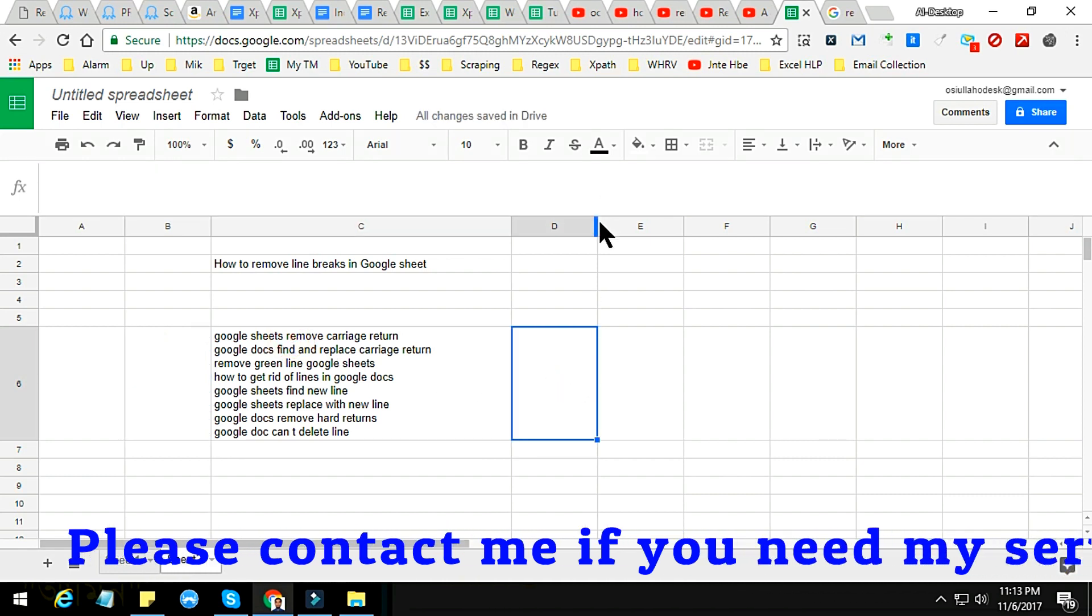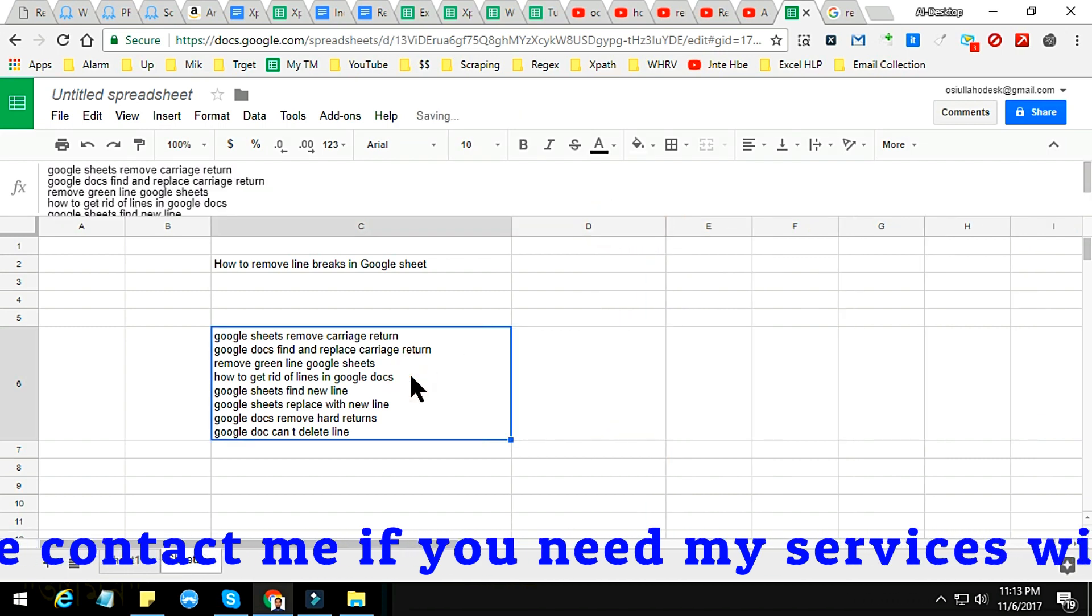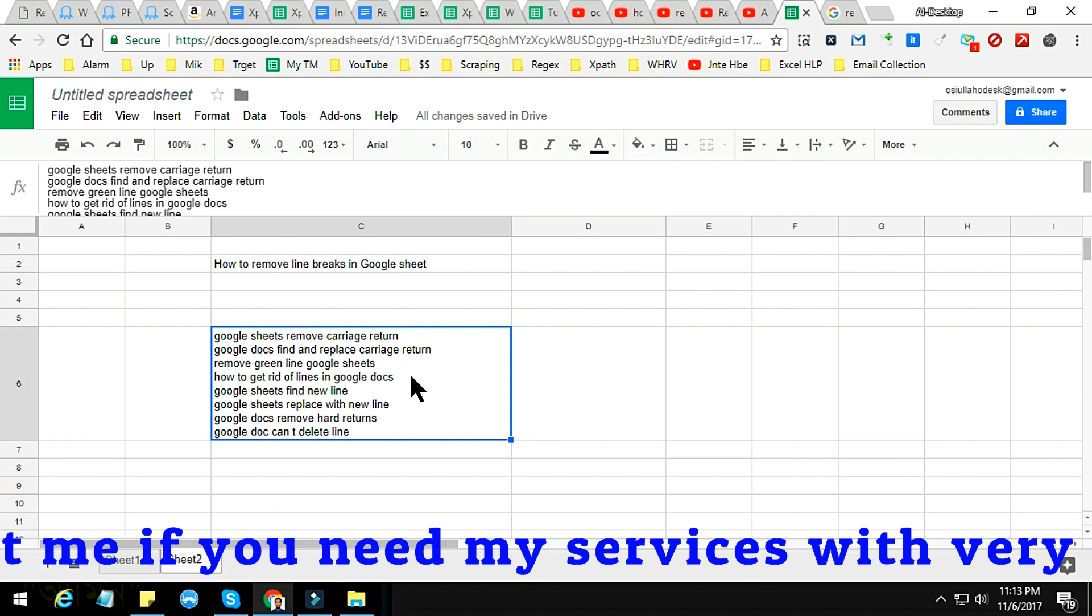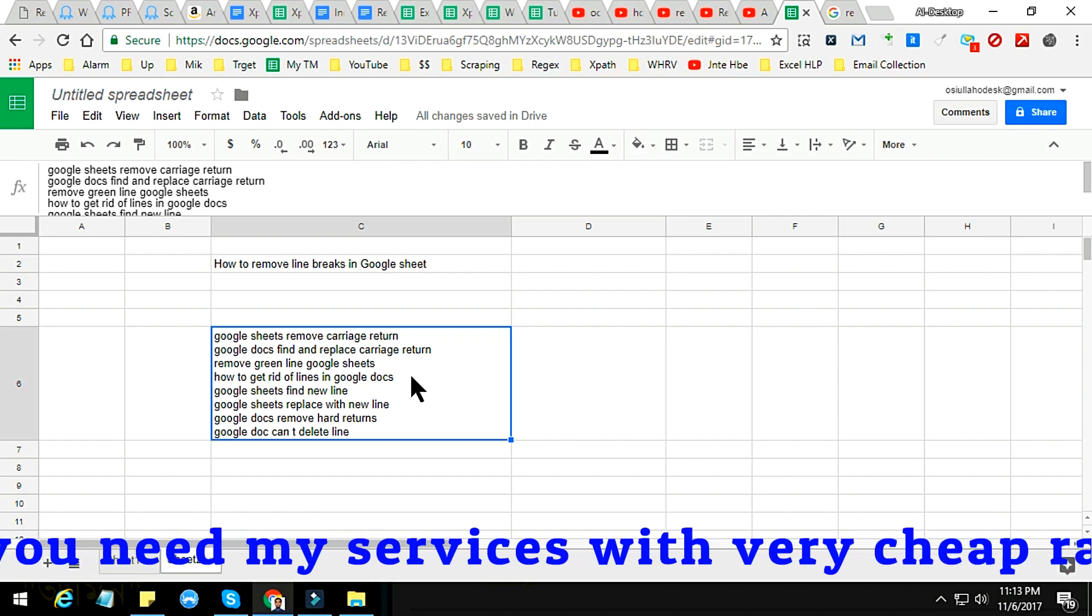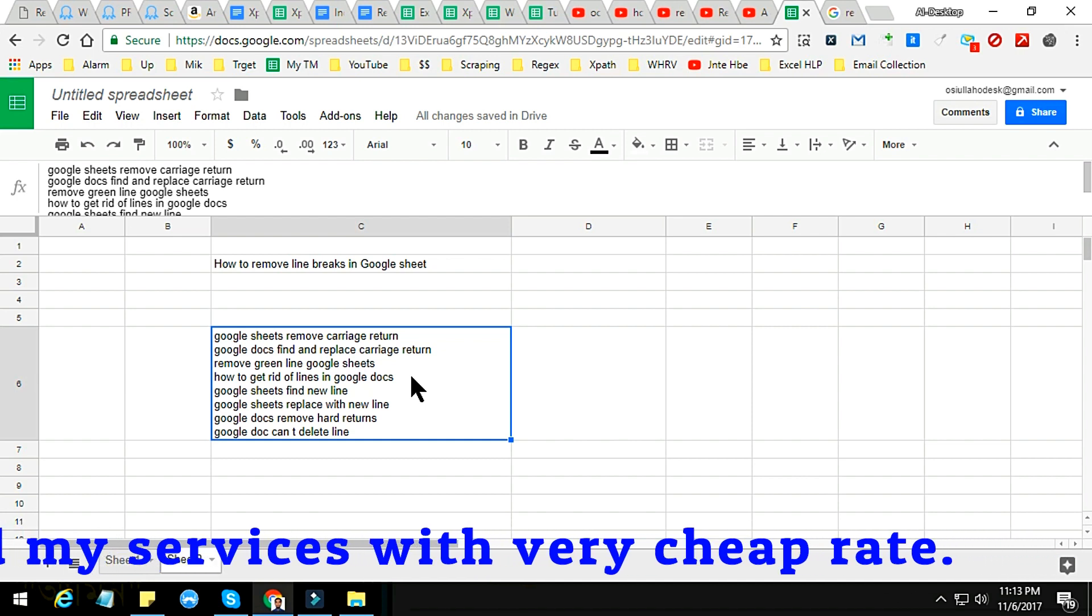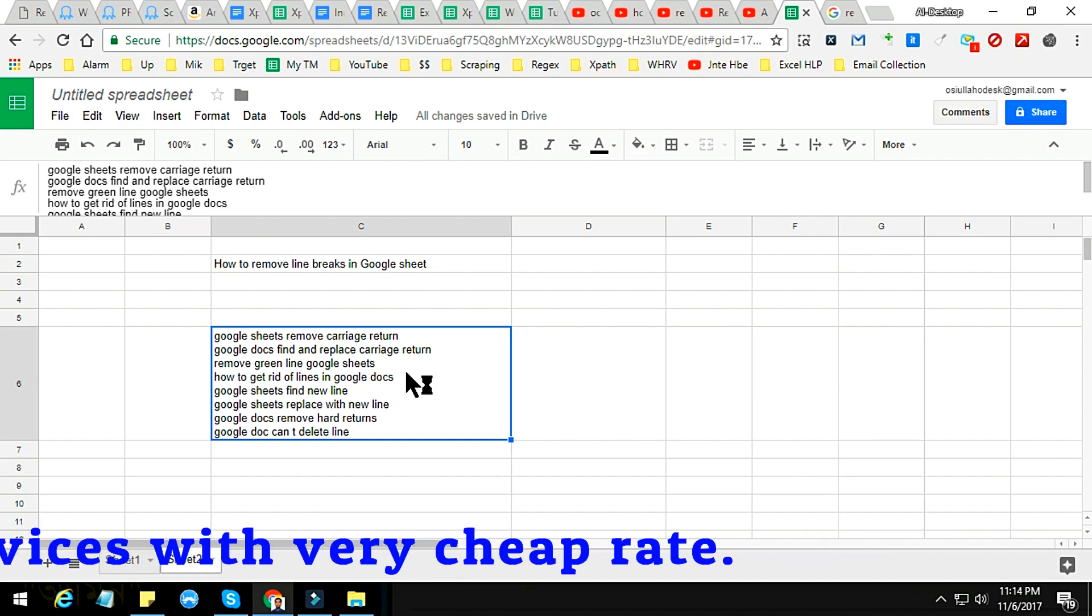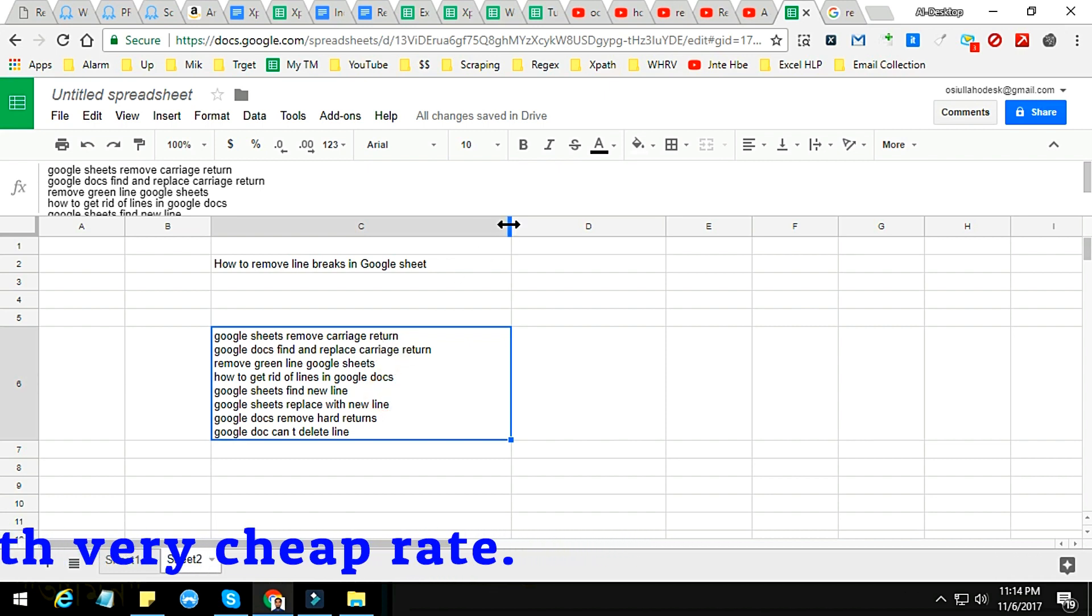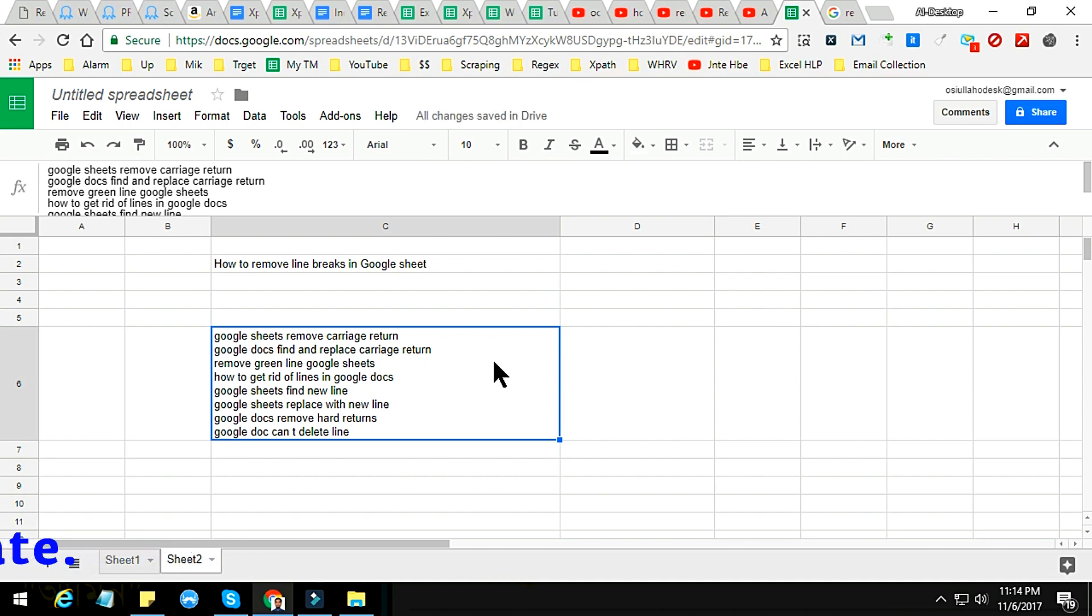This can be done by using a regular expression very easily. So the technique is very simple and I will now apply this. For that, you have to just select the cell or column which you want to remove the line breaks from.